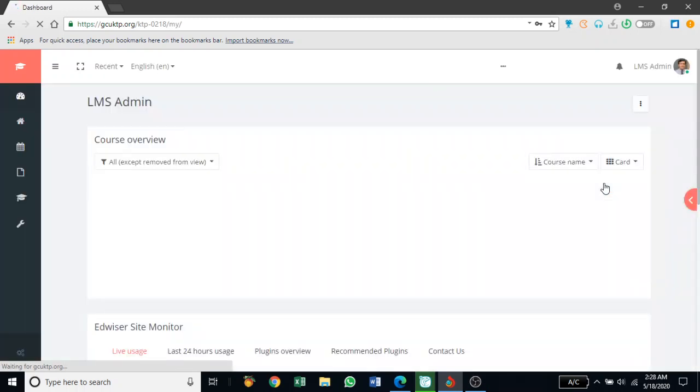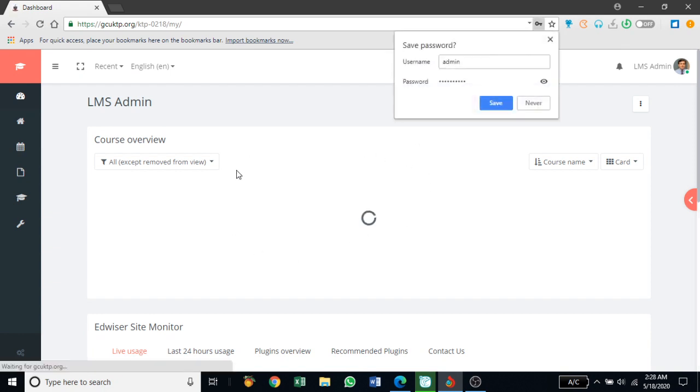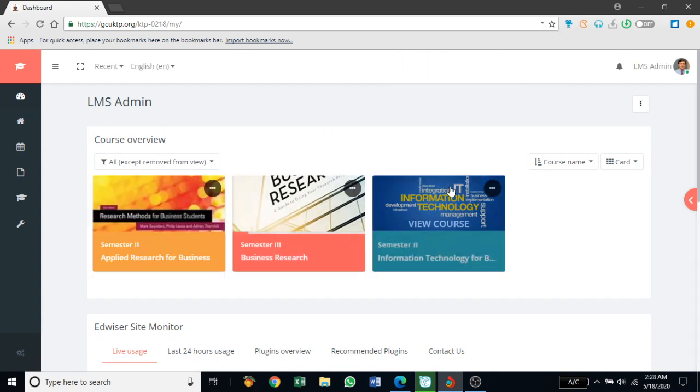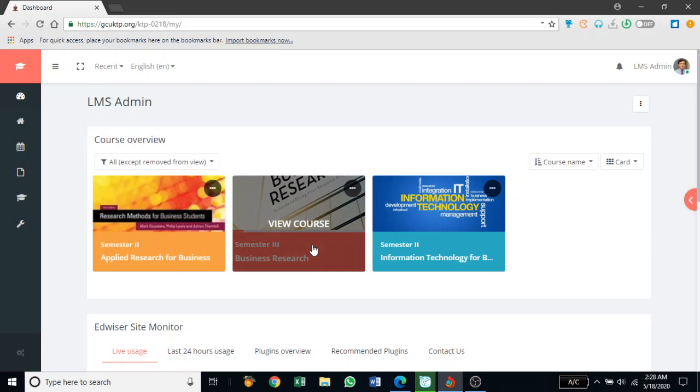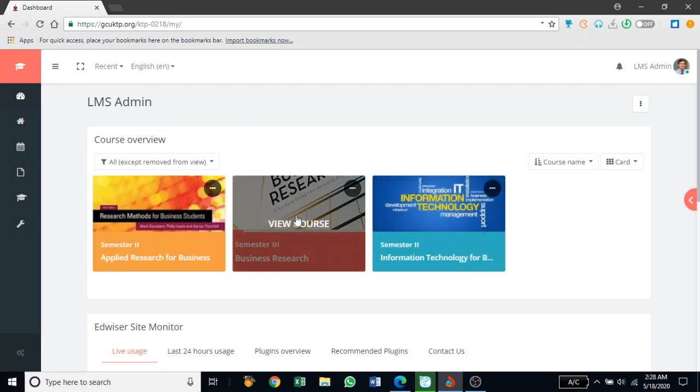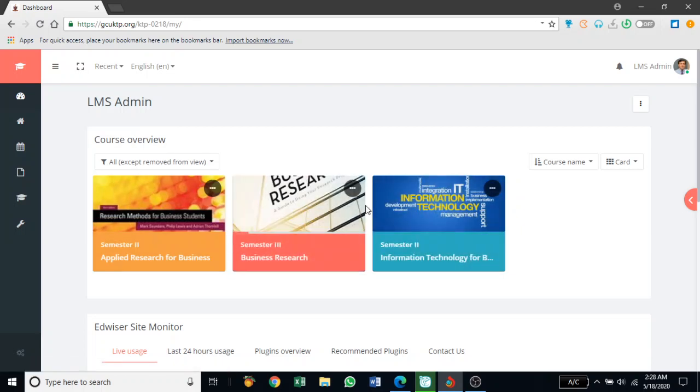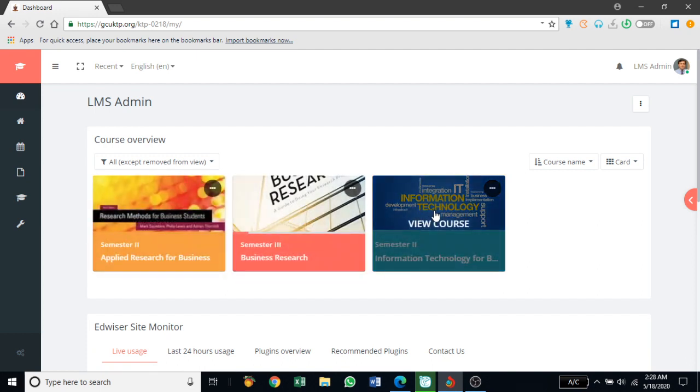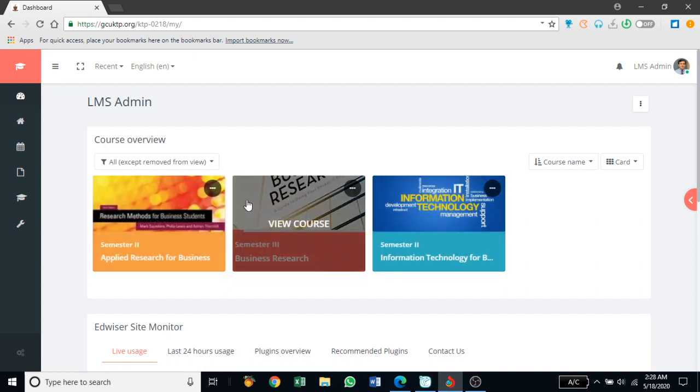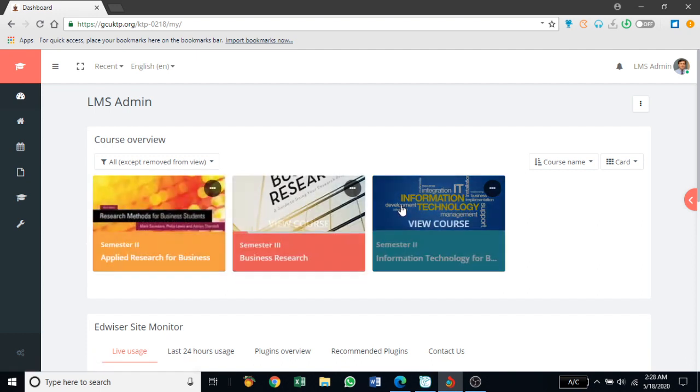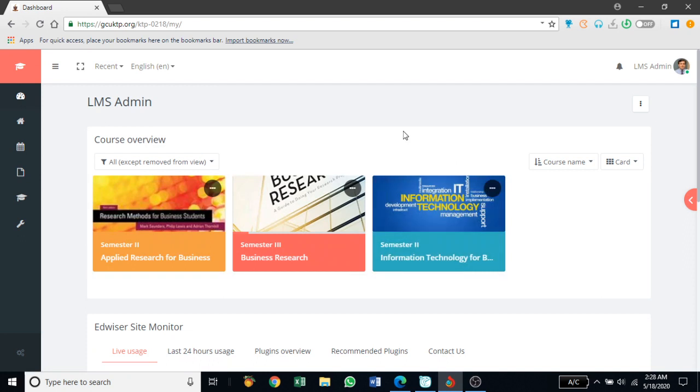As I log in, I will land on my course homepage. As a teacher, I will see all the courses which I'm teaching or the courses in which I'm enrolled in as a teacher. Currently I'm teaching three courses so I can see three courses on my homepage.